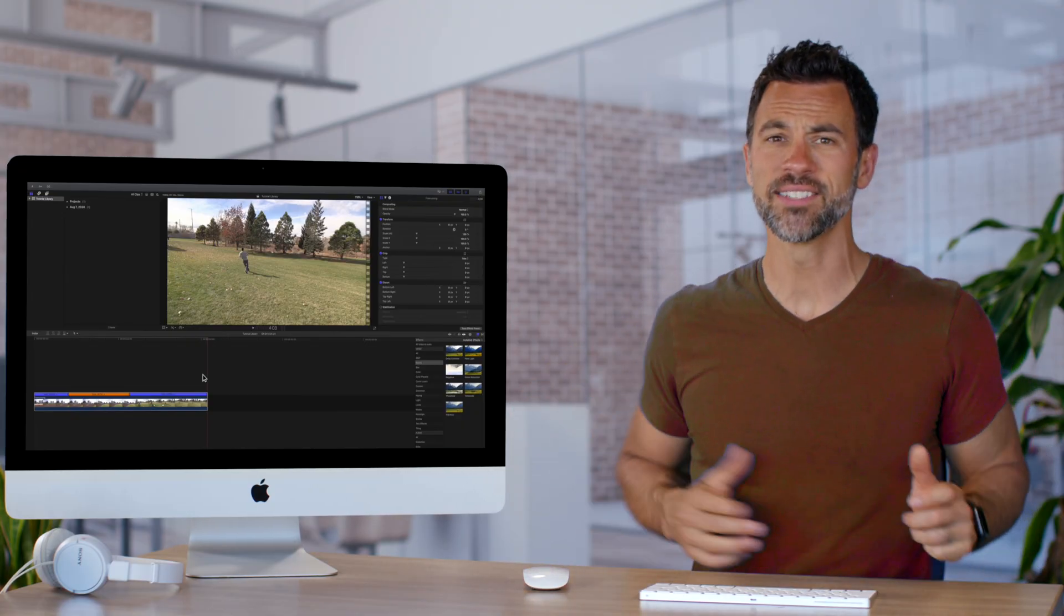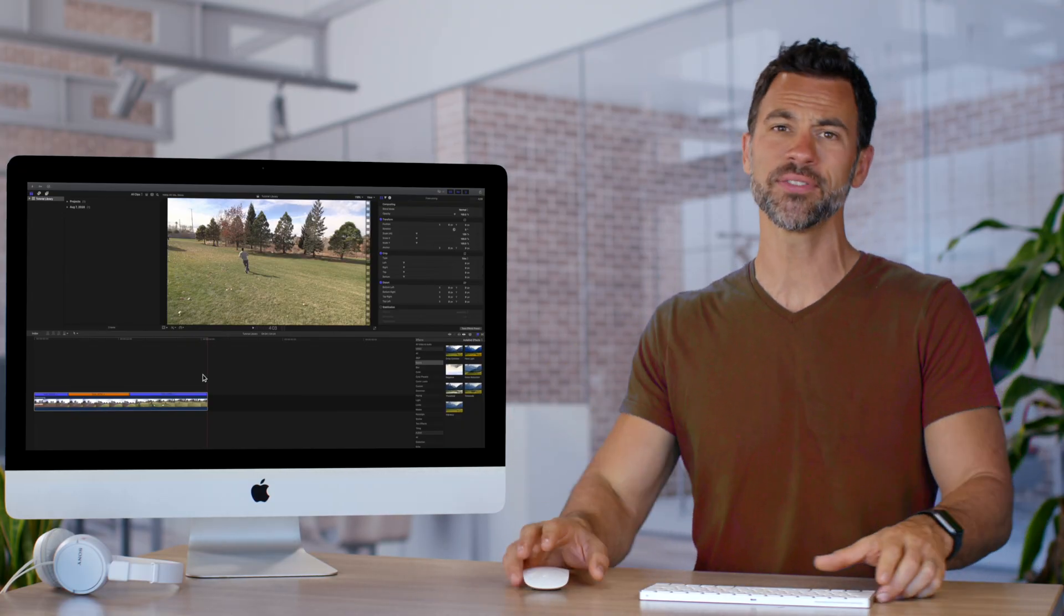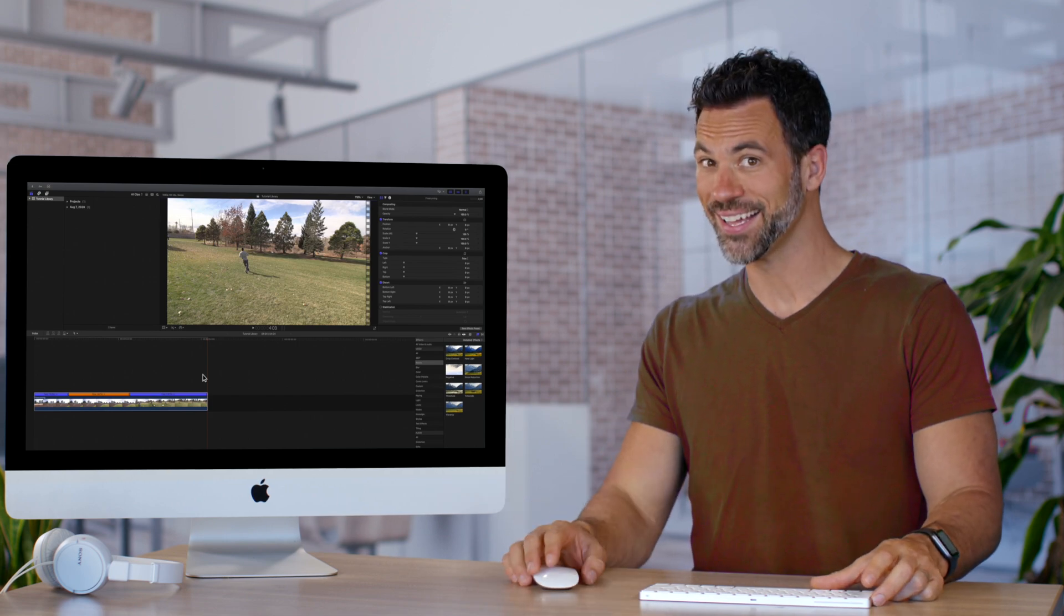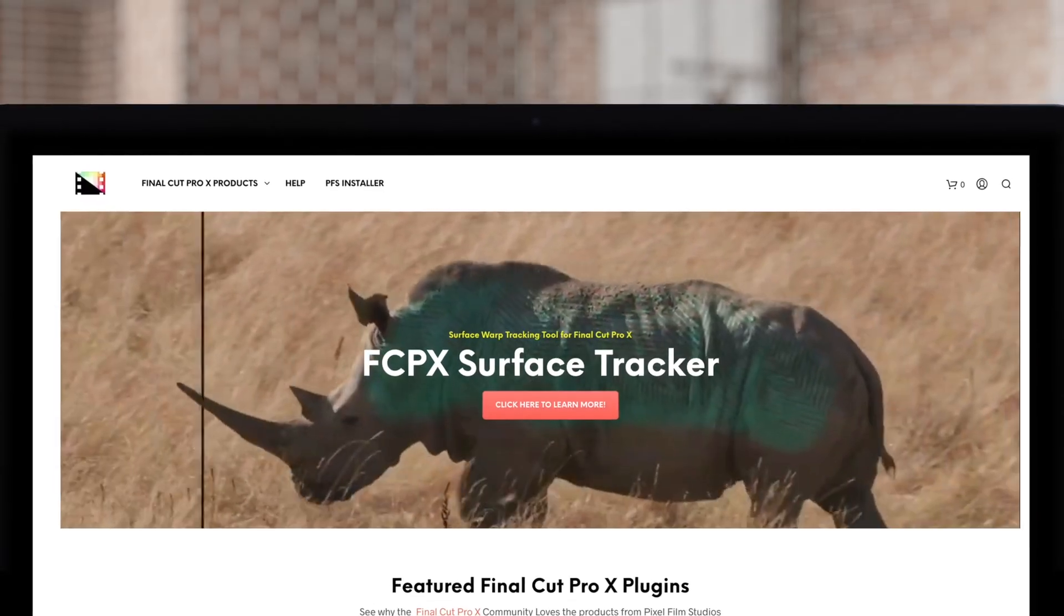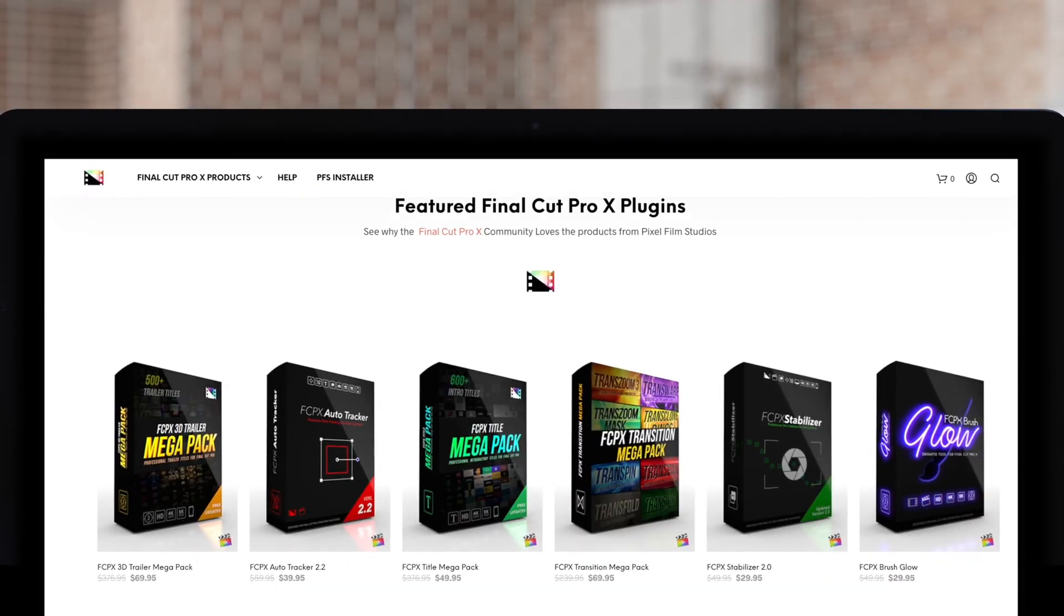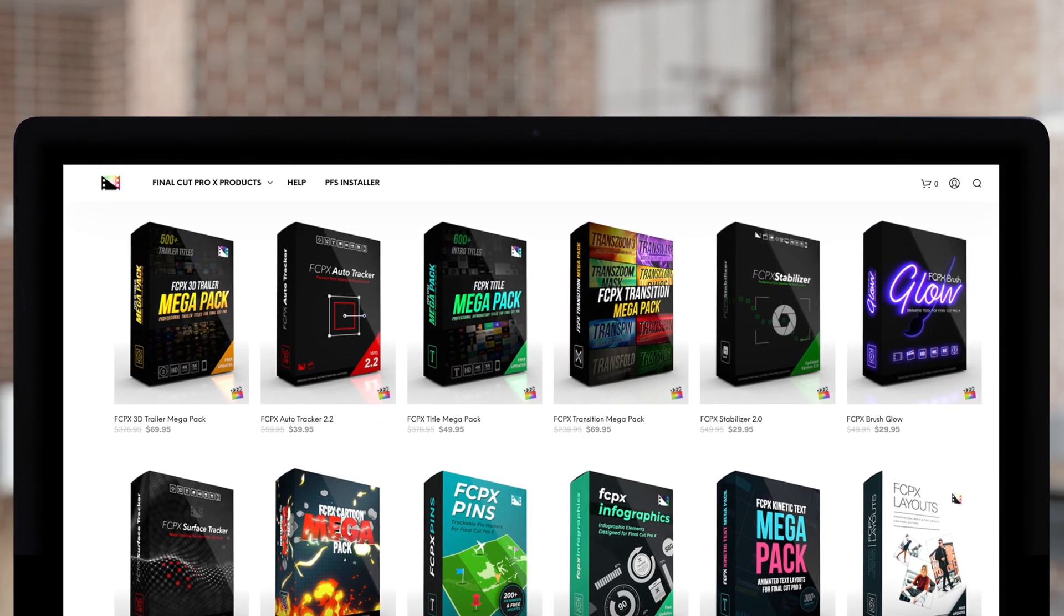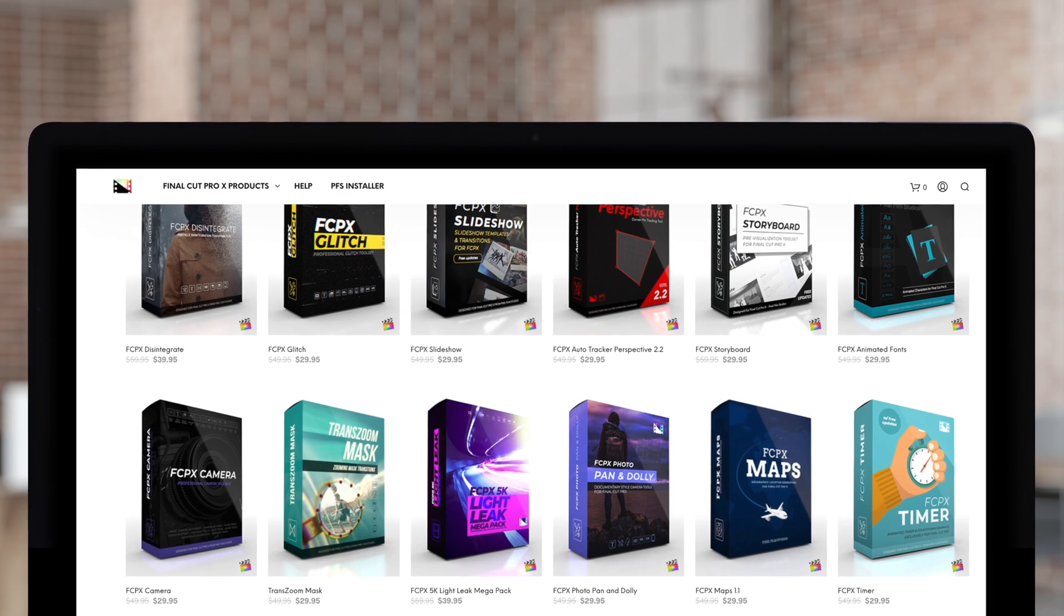Speed transitions are now a piece of cake. Don't forget to check out Pixel Film Studios, where you can find Final Cut Pro plugins designed for beginners and professionals alike to take your projects to the next level.